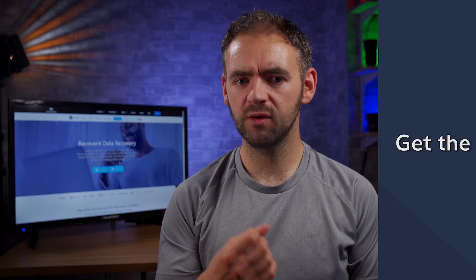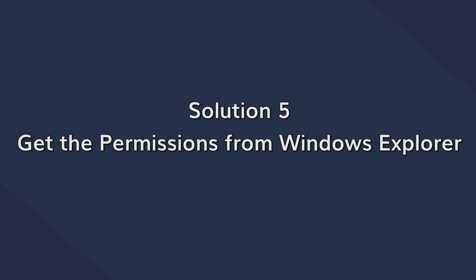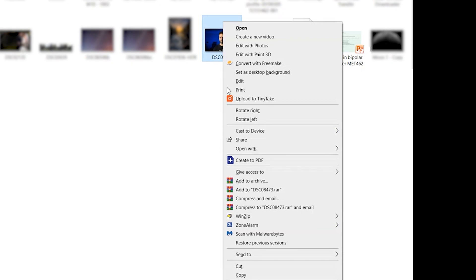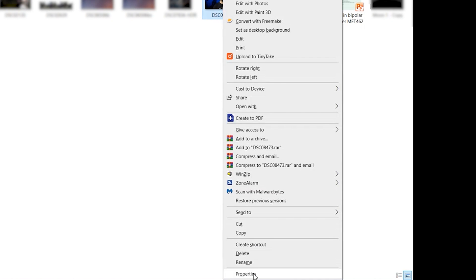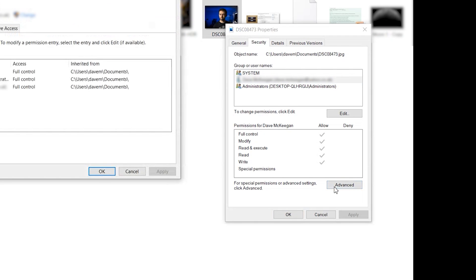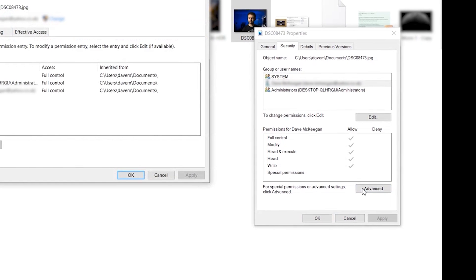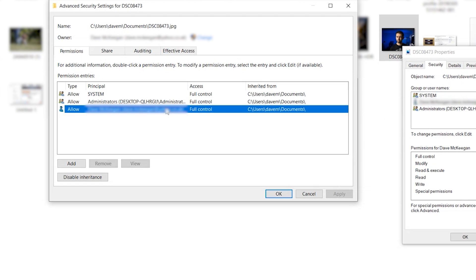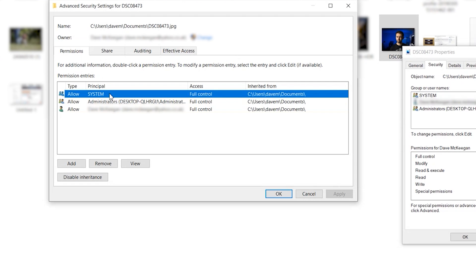If you're still unable to delete files, you can get read-write permissions directly from File Explorer. Right-click on the file you want to delete and click Properties. Switch to the Security tab and select Advanced under the permissions section. Here you can change the settings for different users, including yourself, and delete files without getting interrupted.